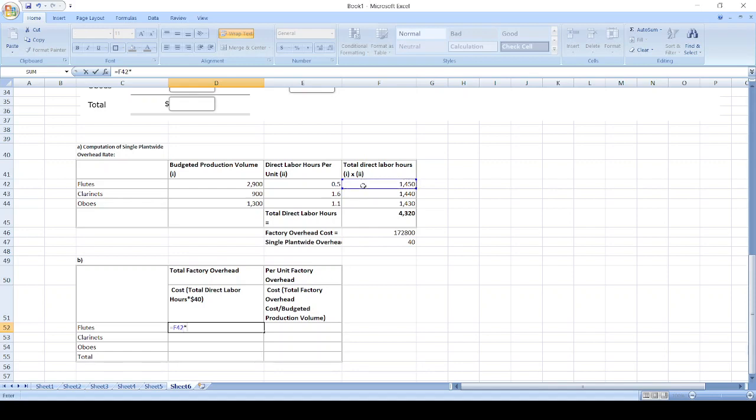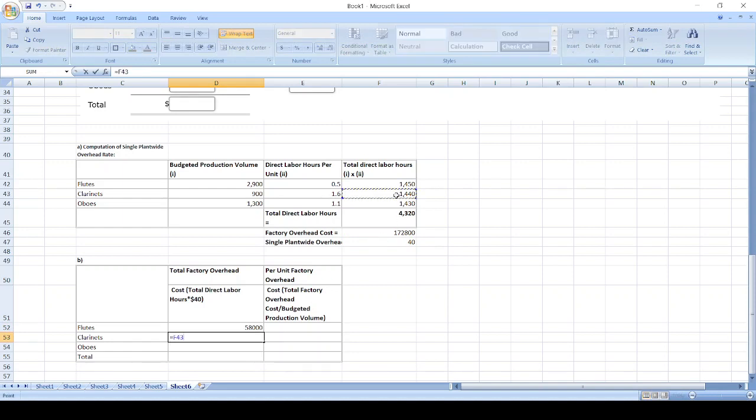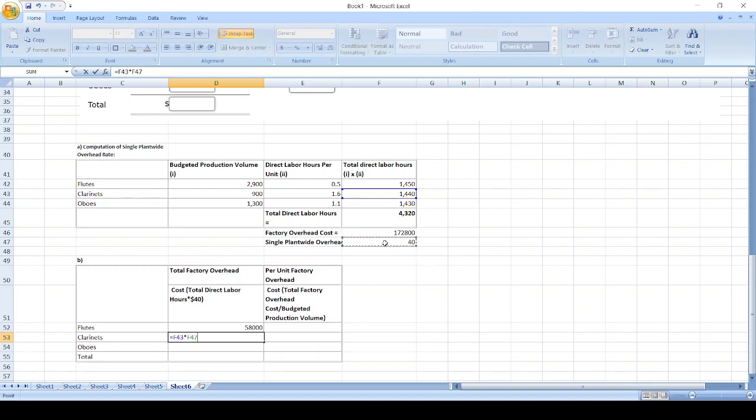Total direct labor hours for clarinets times single plant-wide overhead rate, times single plant-wide overhead rate.